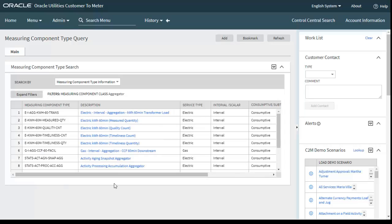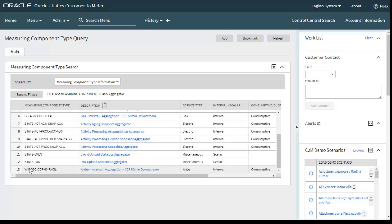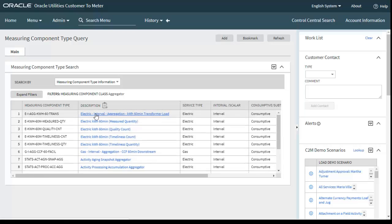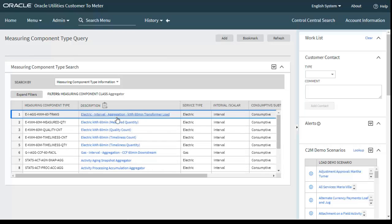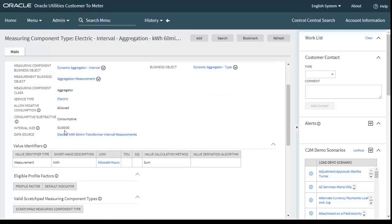The measuring component class is Aggregator — this is the main component of that particular measuring component type. The first one is electric interval aggregated kWh for 60-minute interval for transformer load. There is also one for gas interval aggregation and one for water interval aggregation. Let's look at the electric interval aggregation measuring component type. The major components are: business object is Dynamic Aggregator Type, measuring component class is Aggregator.